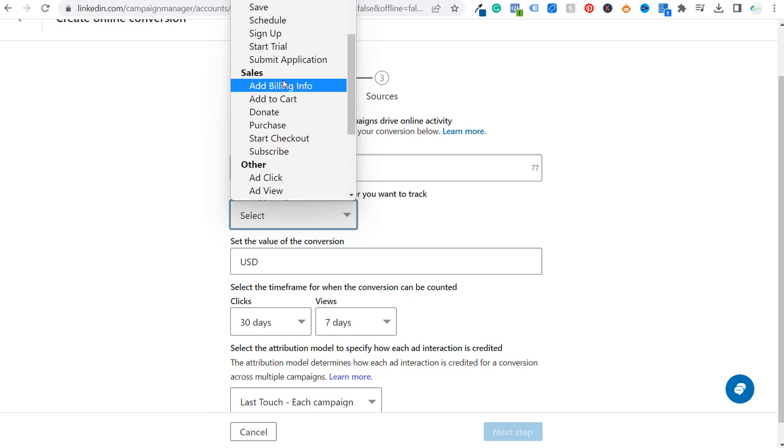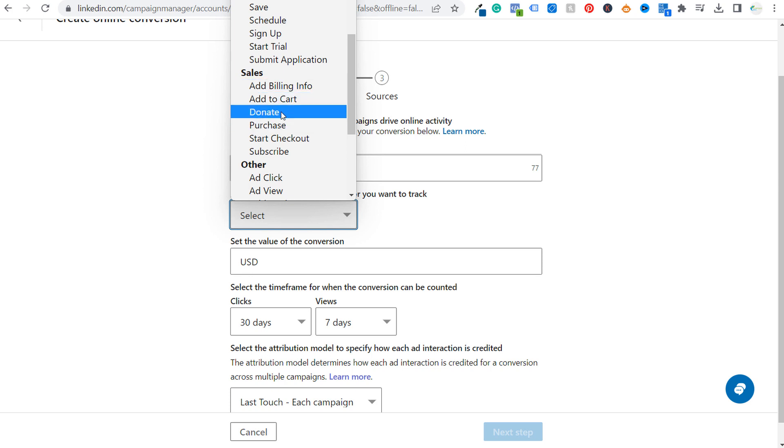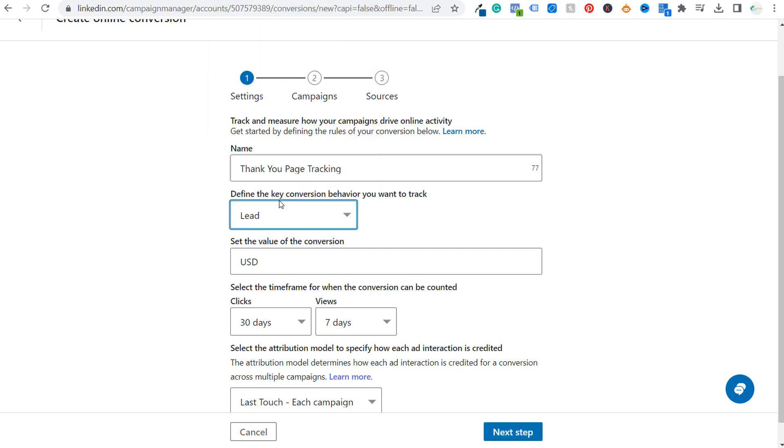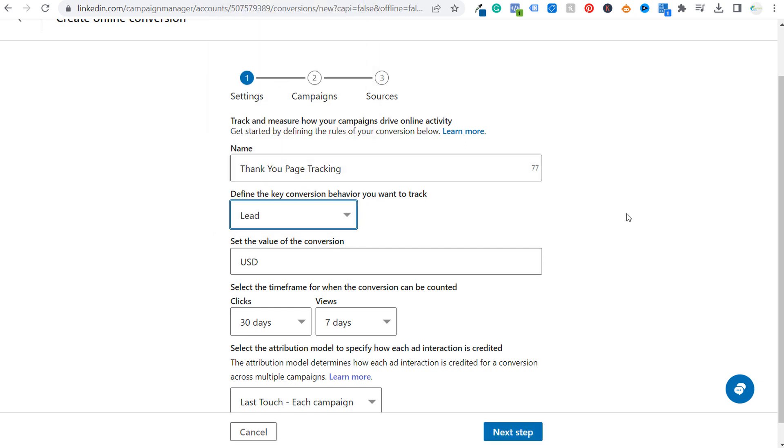If it's a sale or one of these other categories, you can select that as well. So maybe someone purchased something from you and they're seeing an order confirmation page. Then choose purchase as your online conversion that you're creating. For this one, I'm just going to put leads. So we're going to have a new lead. Thank you page tracking.